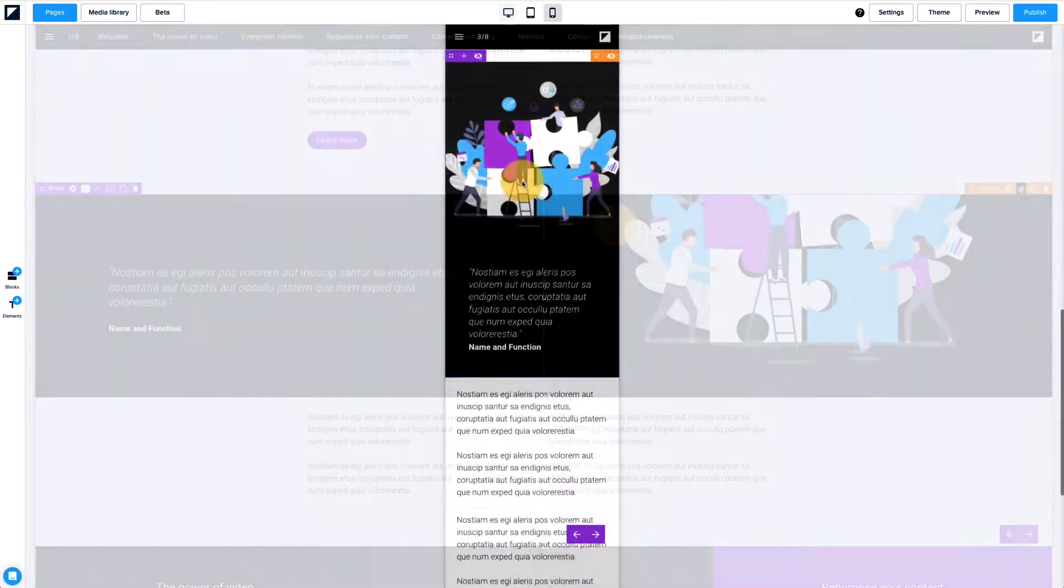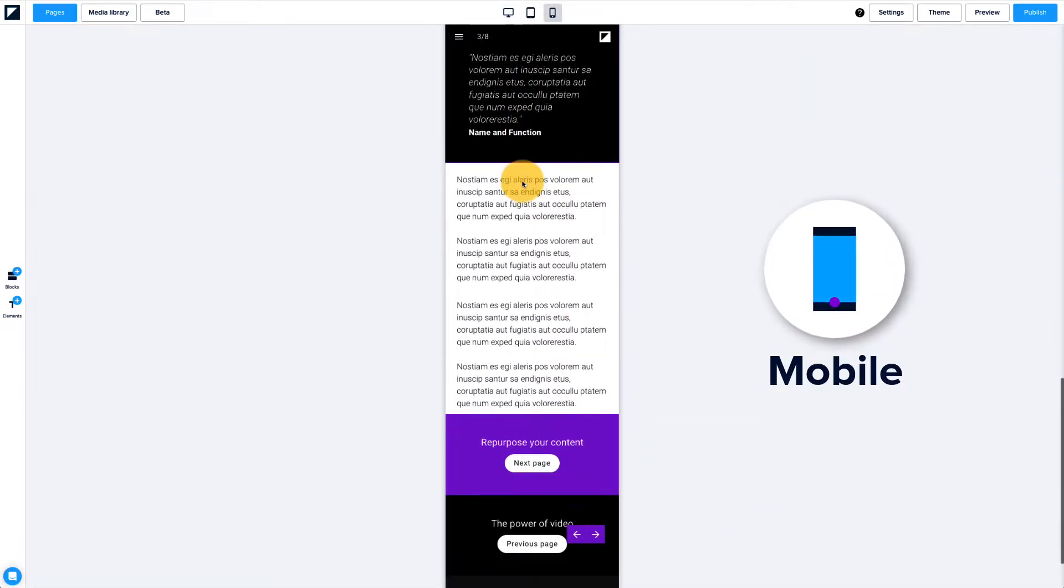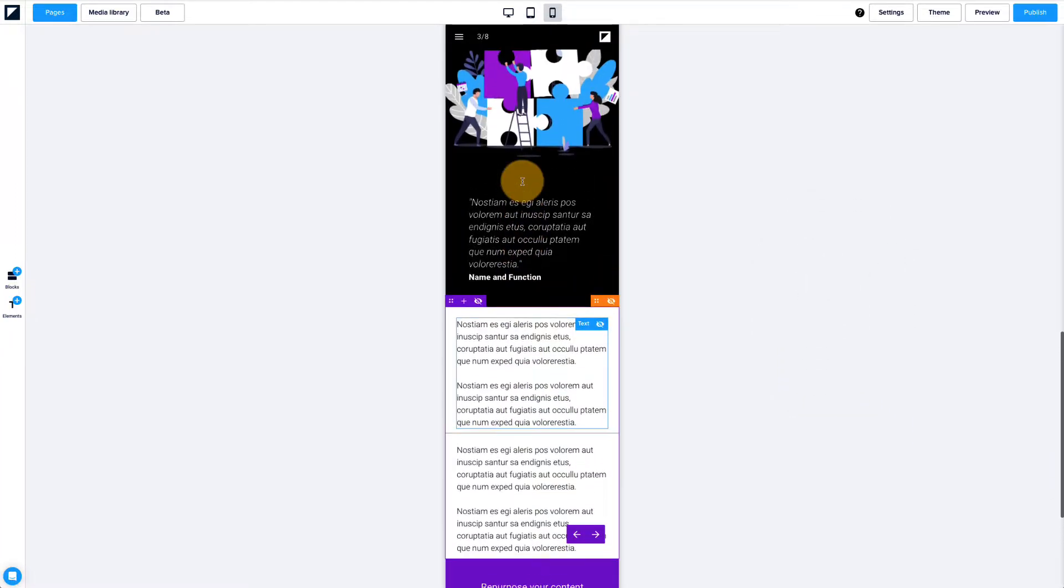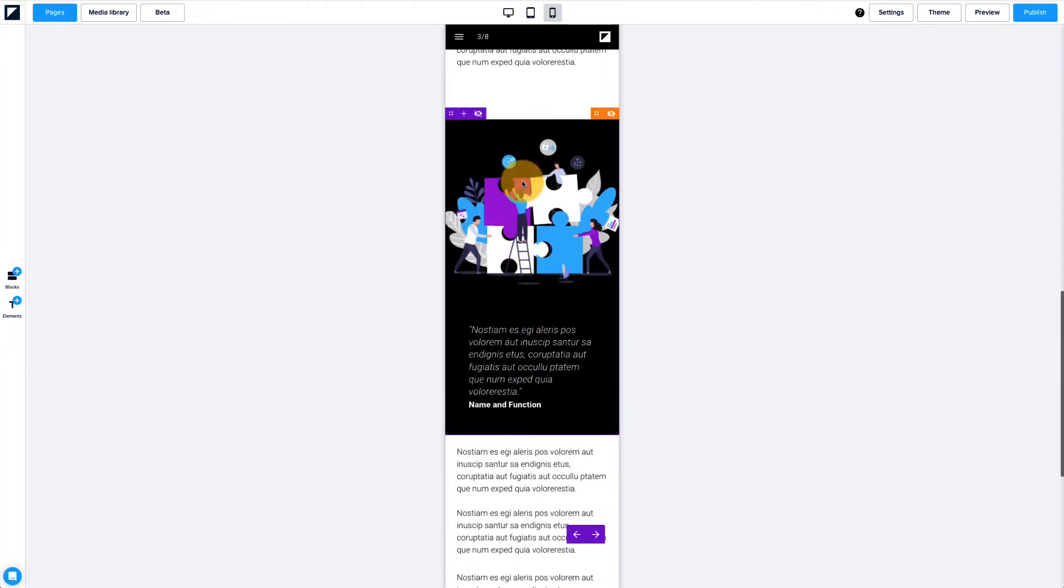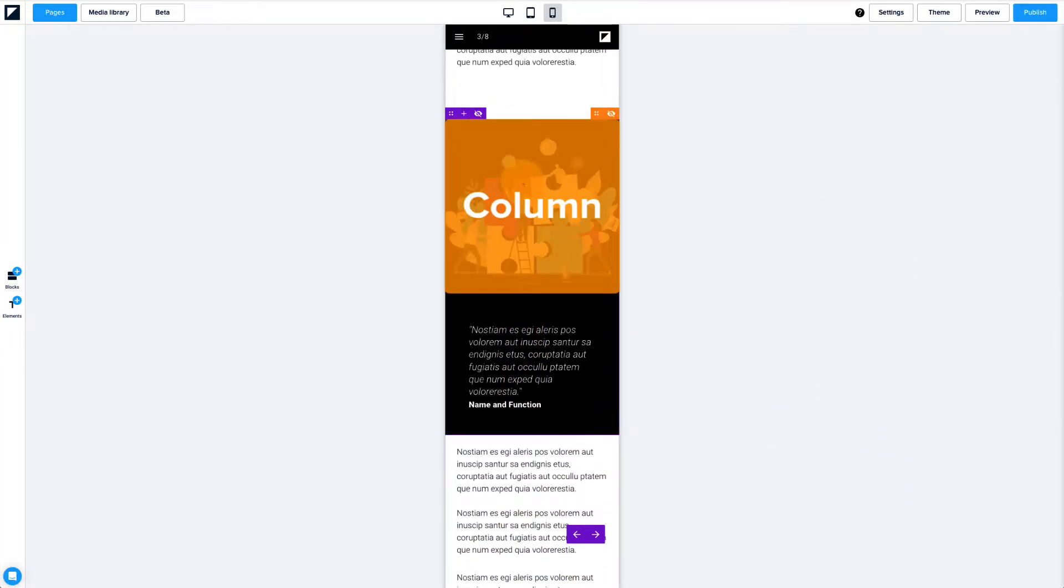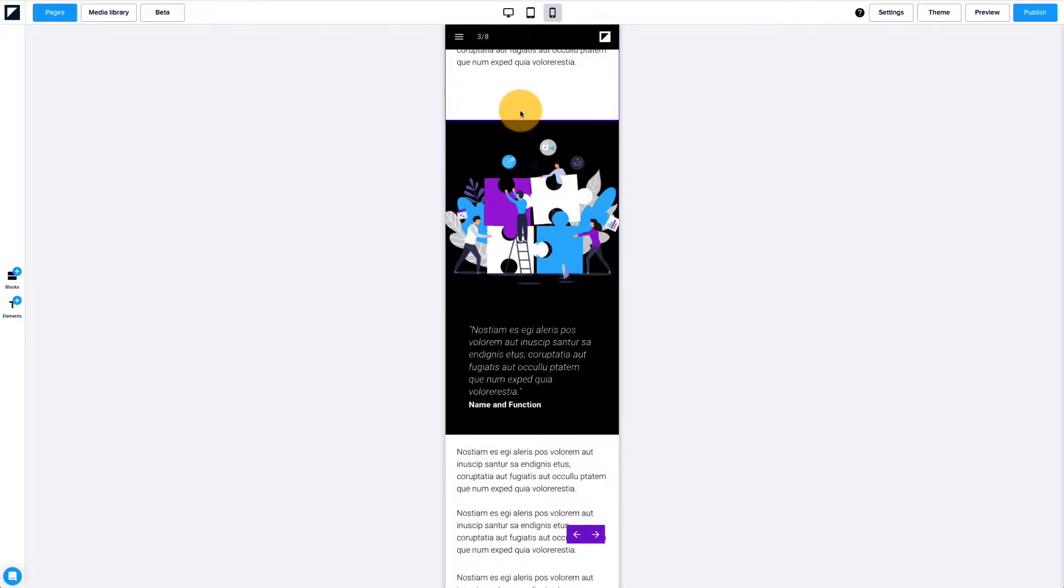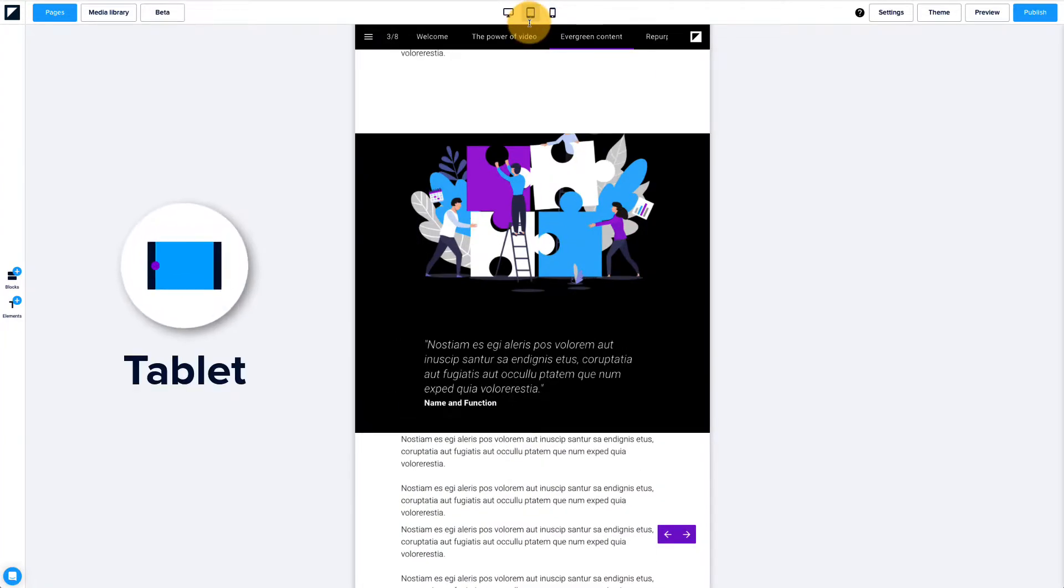In the tablet and mobile view modes, your content displays in portrait orientation. As you can see here, columns are placed below each other.